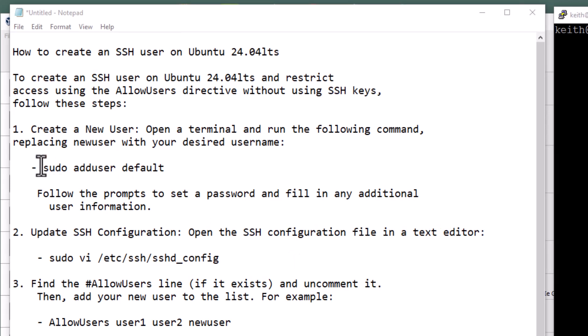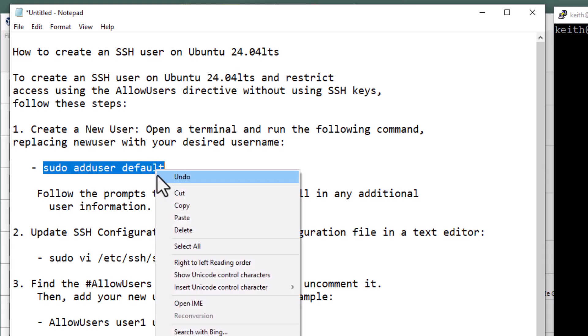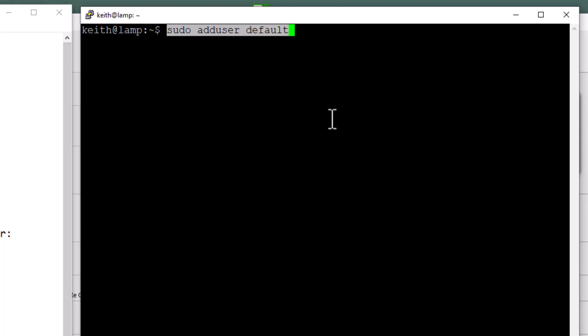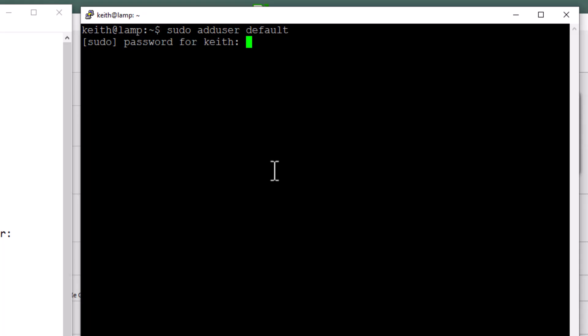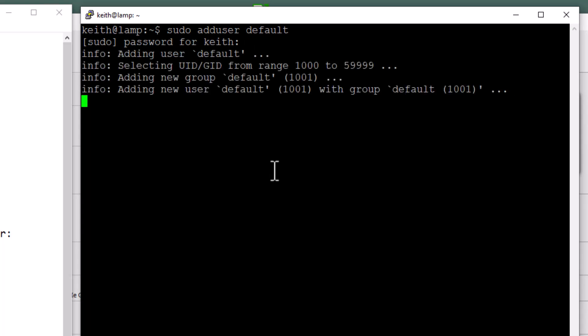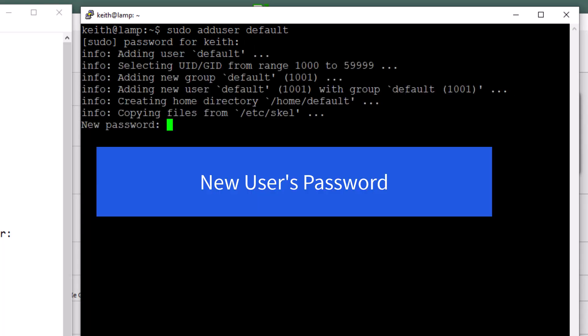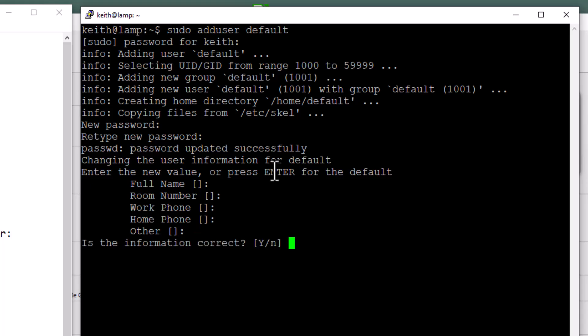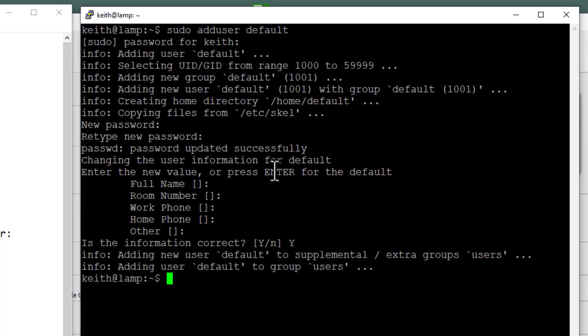The first thing we need to do is create the user. We're going to copy this command and paste it. It's sudo become the super user adduser and default is a username. That could be Keith, Bill, Tom, whatever. I'm going to hit enter. It's going to ask for my password because I want to be the super user. It wants a password. Enter one and save it. It wants to retype it. For your full name you can add all this information. I don't. I just keep going by and then I type in a capital Y and hit enter. Now that user has been added.